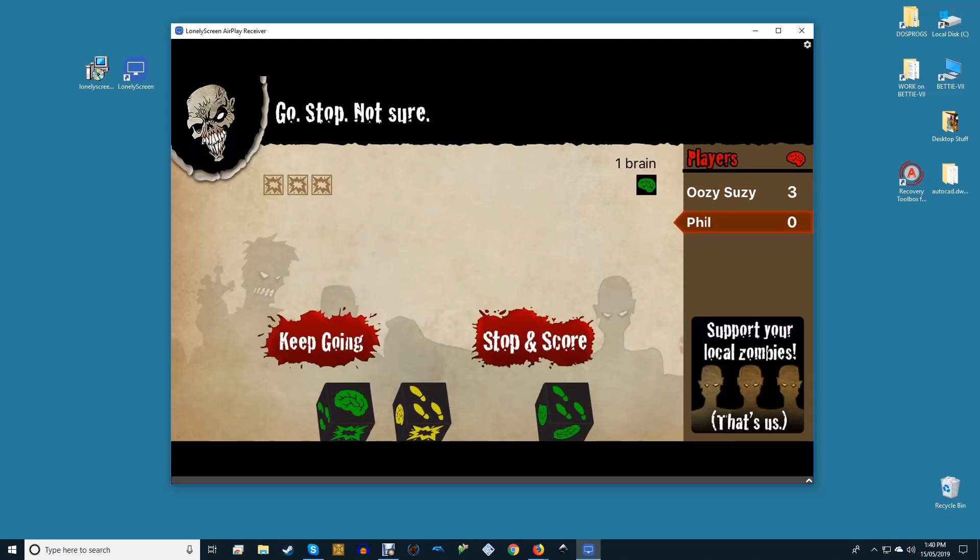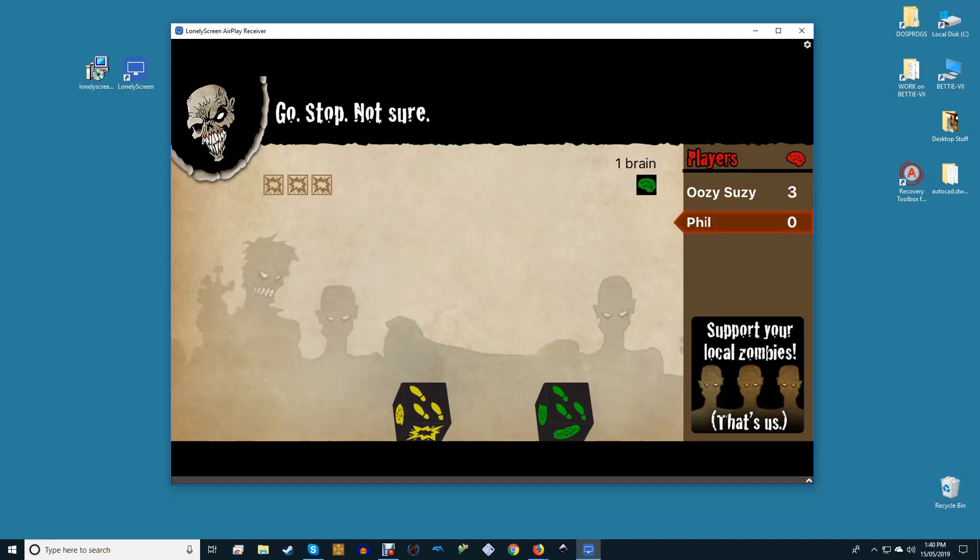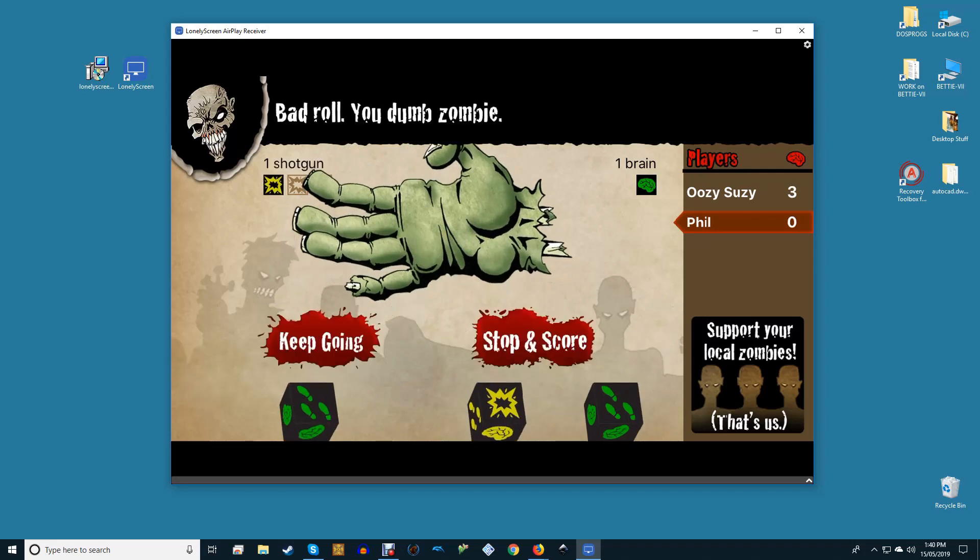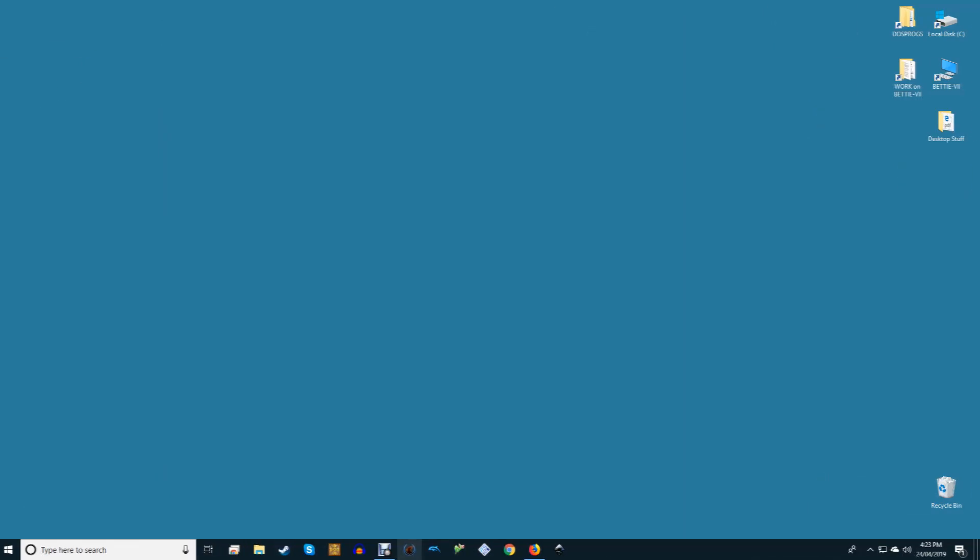With Lonely Screen, users can easily cast their iPhone or iPad screen to their Windows-based PC.